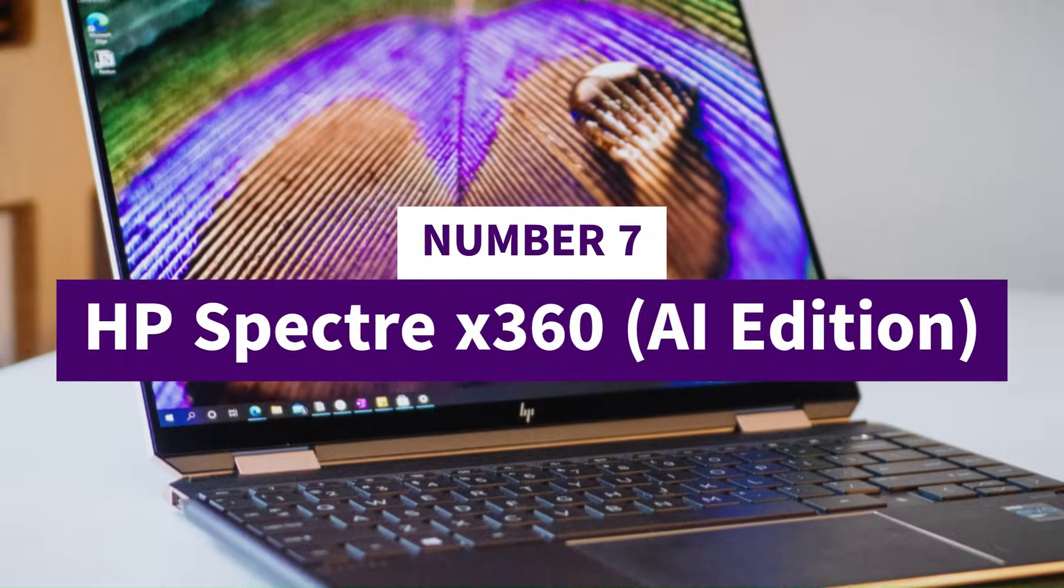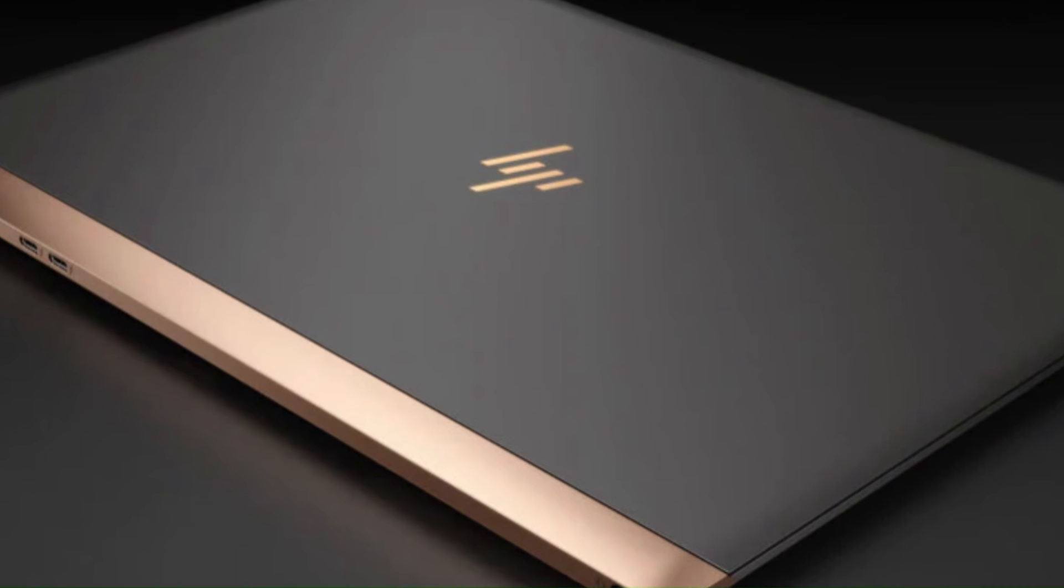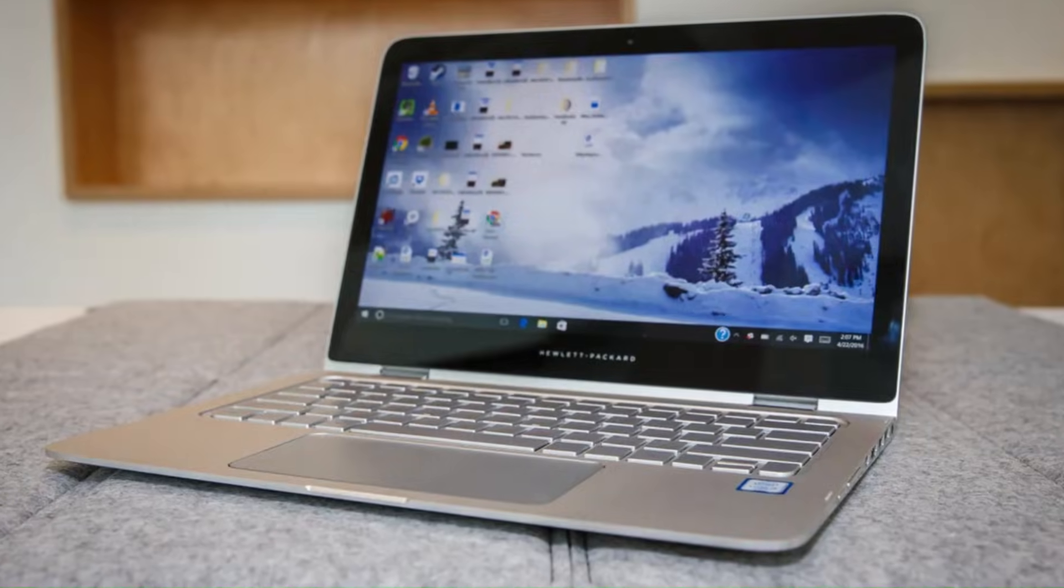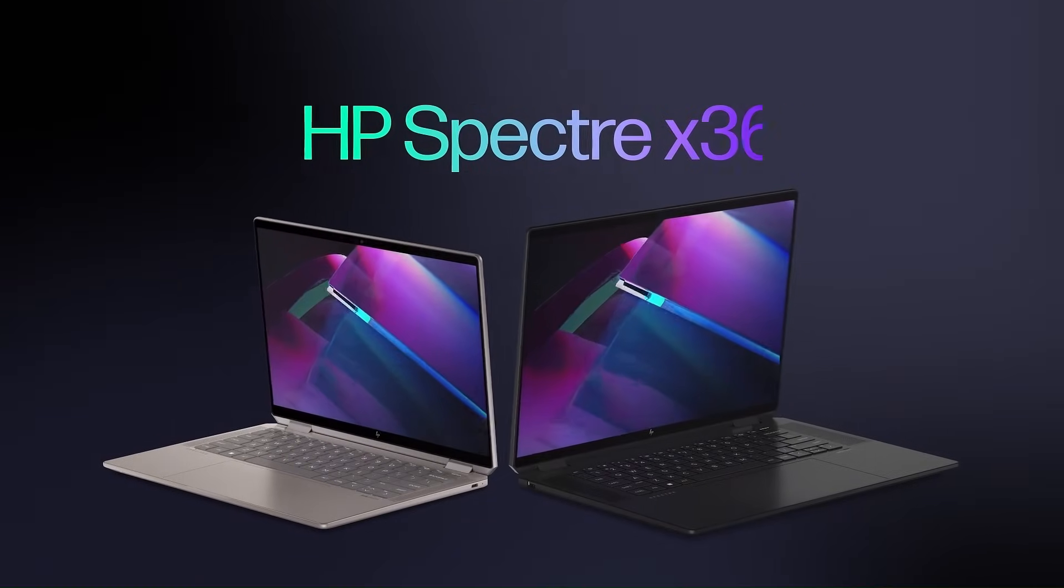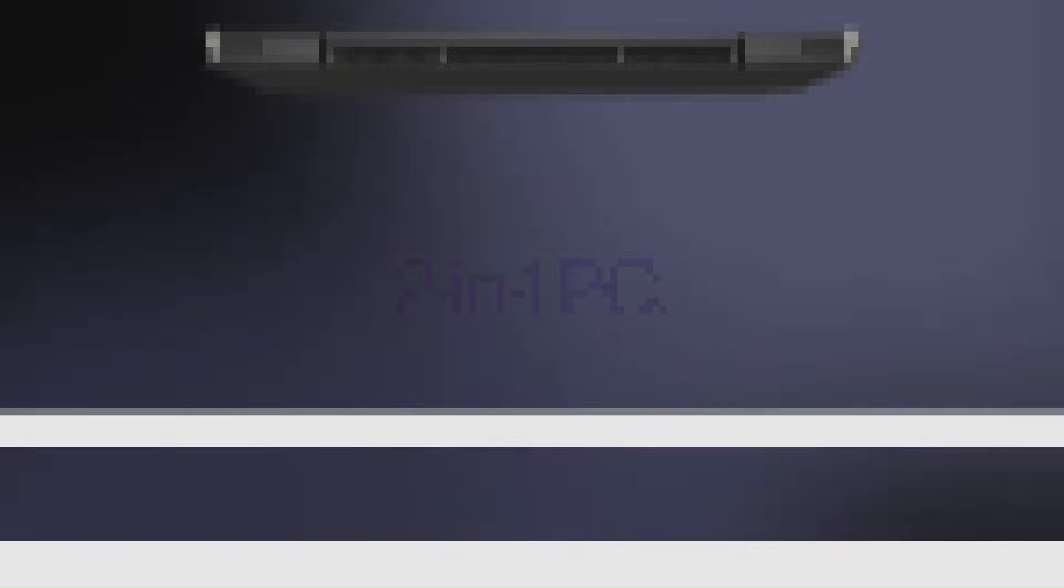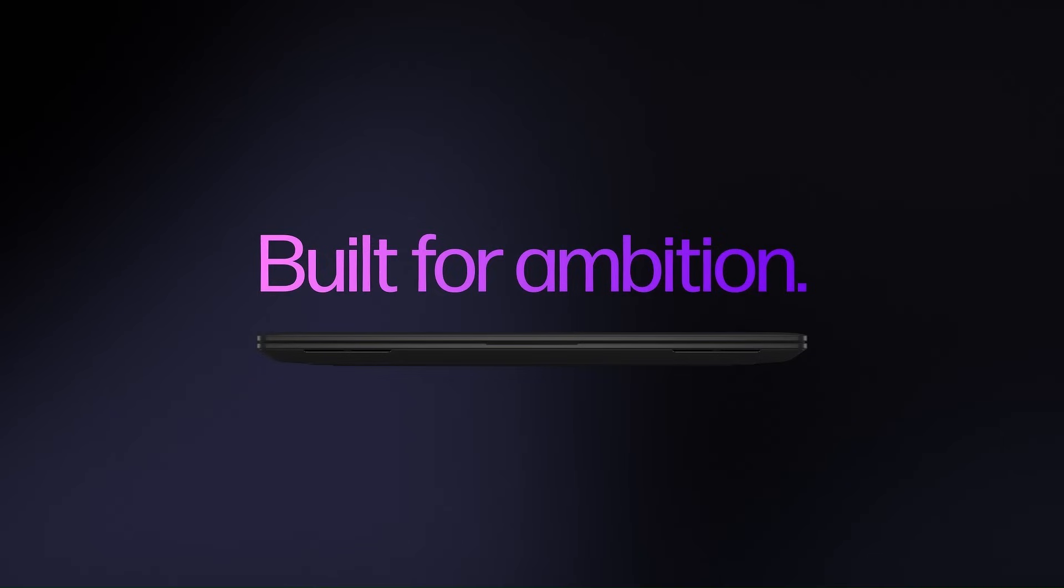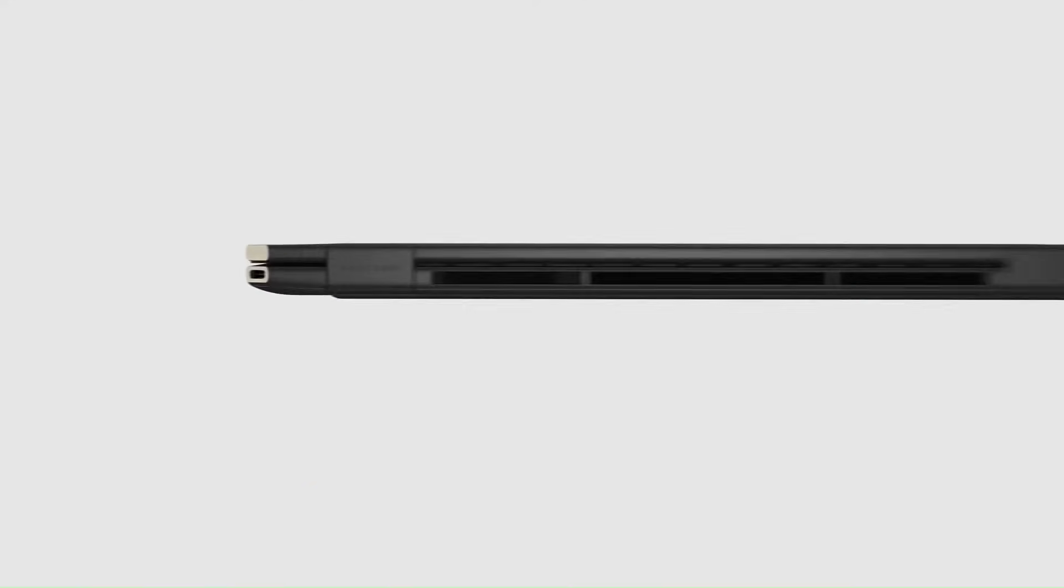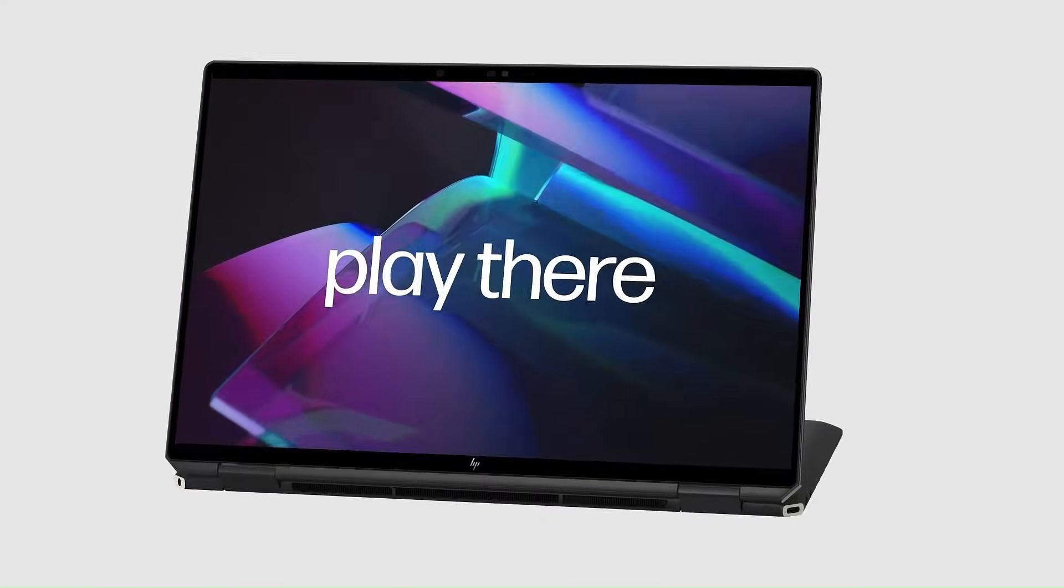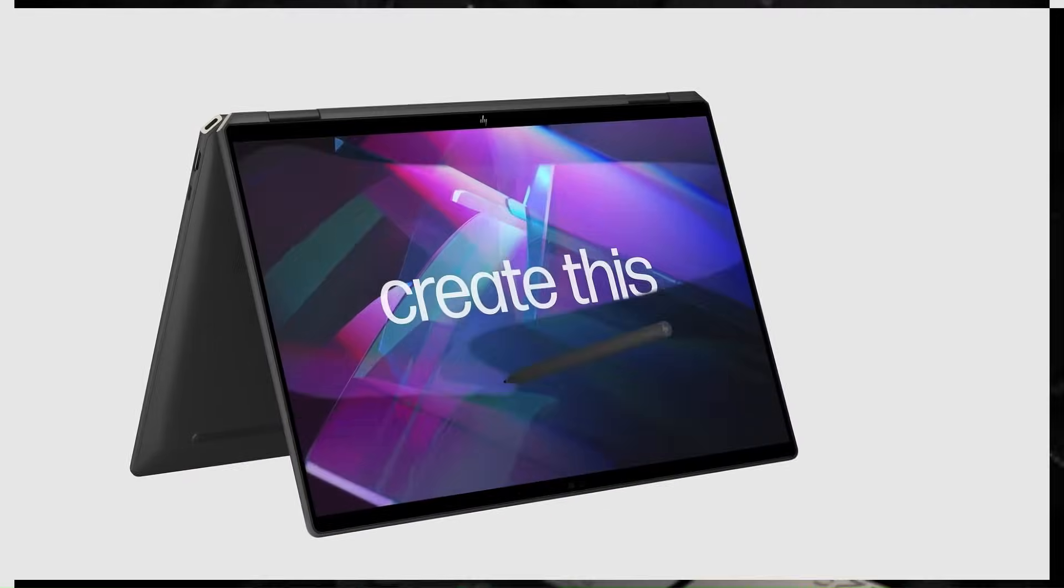Number 7, HP Spectre X360 AI Edition. At number 7, we're starting this list with a laptop that looks like it was built to flex on every Ultrabook in 2026, the HP Spectre X360 AI Edition with the Panther Lake Refresh. The moment you flip this thing open, it hits you with that ultra-premium, borderless OLED display that feels almost unreal, like the colors are actually floating above the screen. But the real magic is under the hood. HP has baked in next-gen AI engines that don't just boost performance, they literally learn how you work.